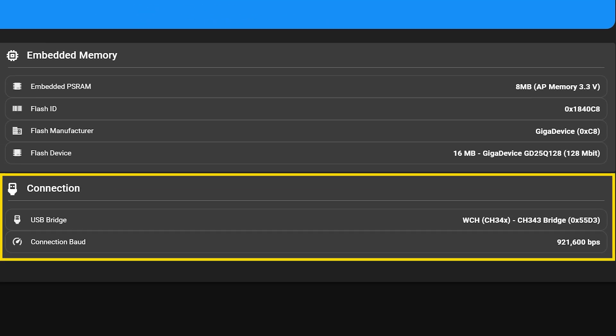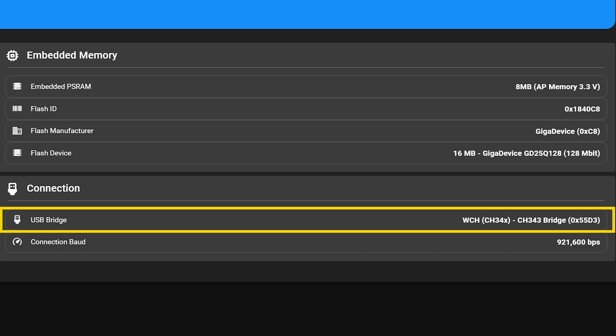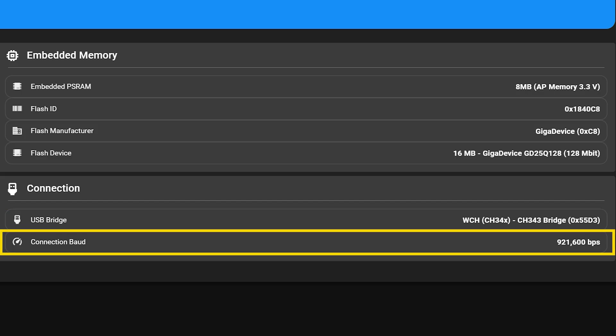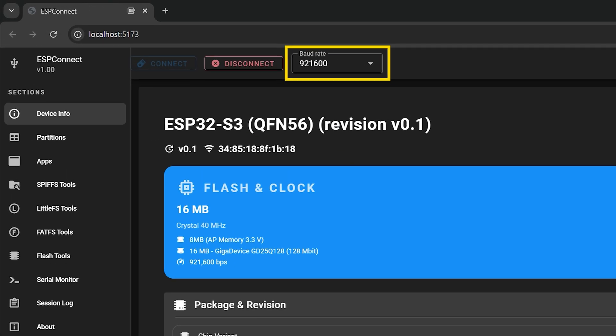Finally, the connection section shows how your ESP32 is linked to the computer. The USB bridge line tells you which chip handles that connection. In my case, a CH343 bridge. It's the little helper chip that converts USB signals from your computer into serial data your ESP32 understands. If you have programmed ESP32 before, your computer probably already has the driver for it. Right below, you'll see the connection baud rate. That's the speed of communication between ESP Connect and your ESP32. It can be changed here in the menu. I will show you what you need to know later.